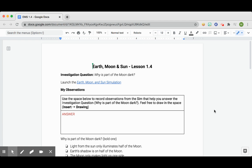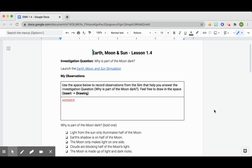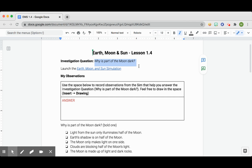Hi everybody, this is the video for Lesson 1.4 of Earth, Moon, and Sun Unit. So the first part of this lesson, I want you to find information to answer why is part of the moon dark.